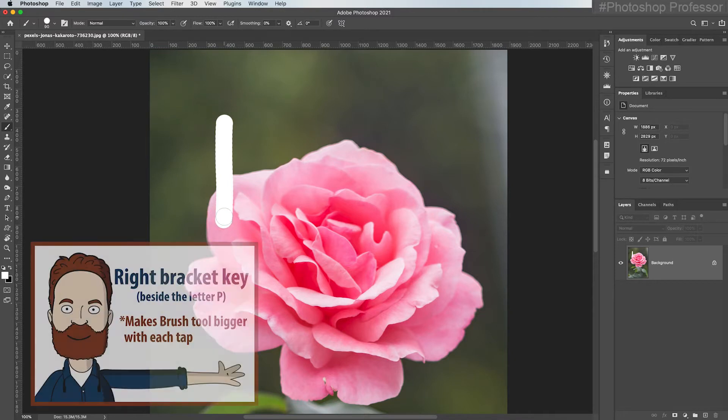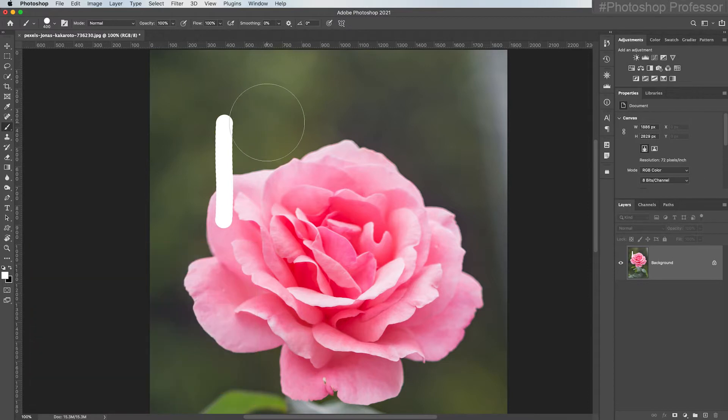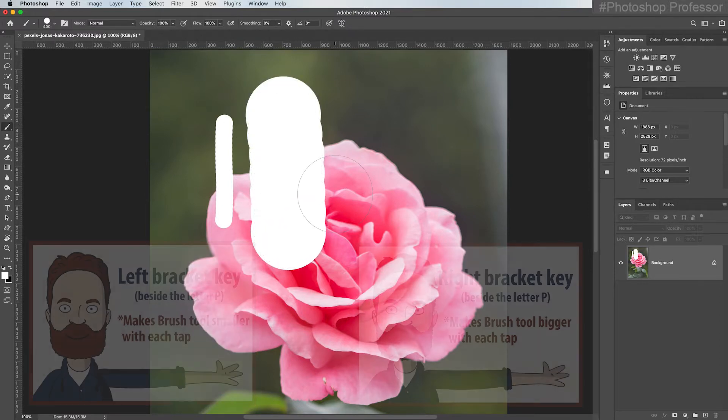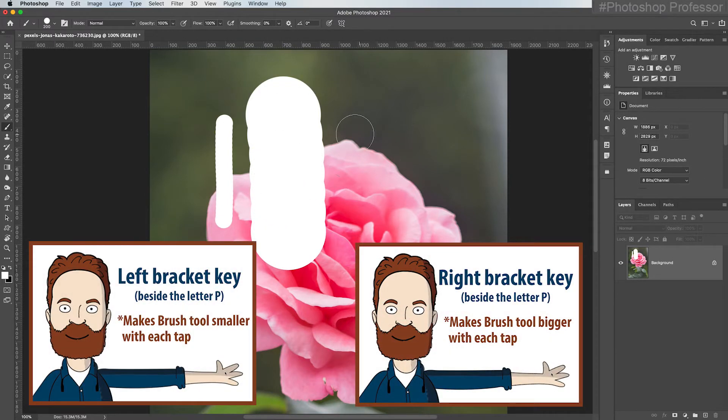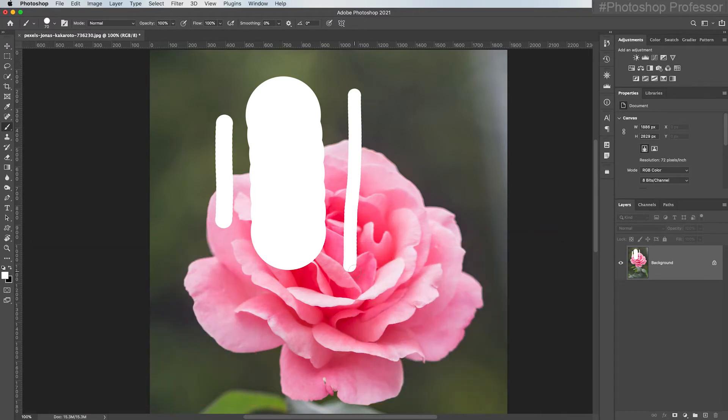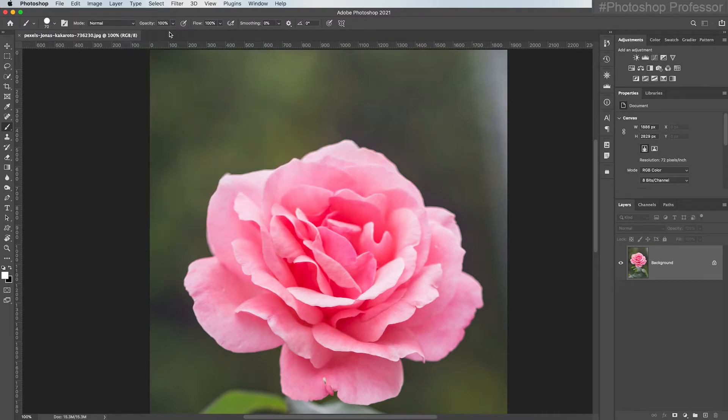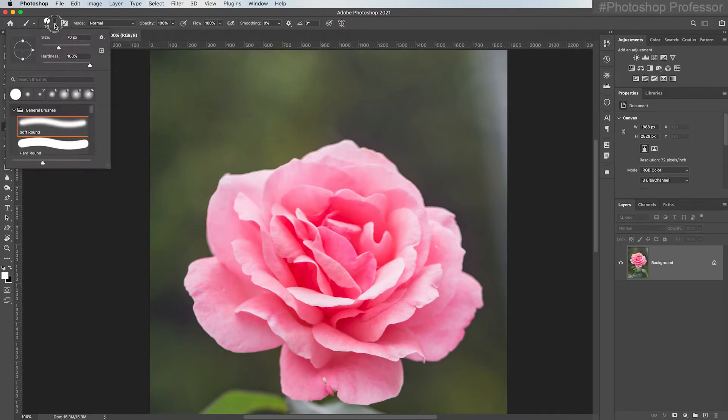And then if I hit the right bracket key, which is just to the right of the left bracket key, it makes my brush bigger. So I can very quickly adjust the size of my brush in increments by using the left and right bracket keys. Let's remove those by just going back to File and Revert.